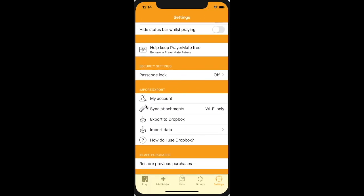Another important feature is the ability to sign in. I'm already signed in here, so it says 'my account' — otherwise it would say 'create an online account' or 'sign in.' You can sign in with any Google account, or if you're on iOS, you can also sign in with email and password. This will automatically sync your data to the cloud, and then you can access it from any of your devices by signing in with the same account.